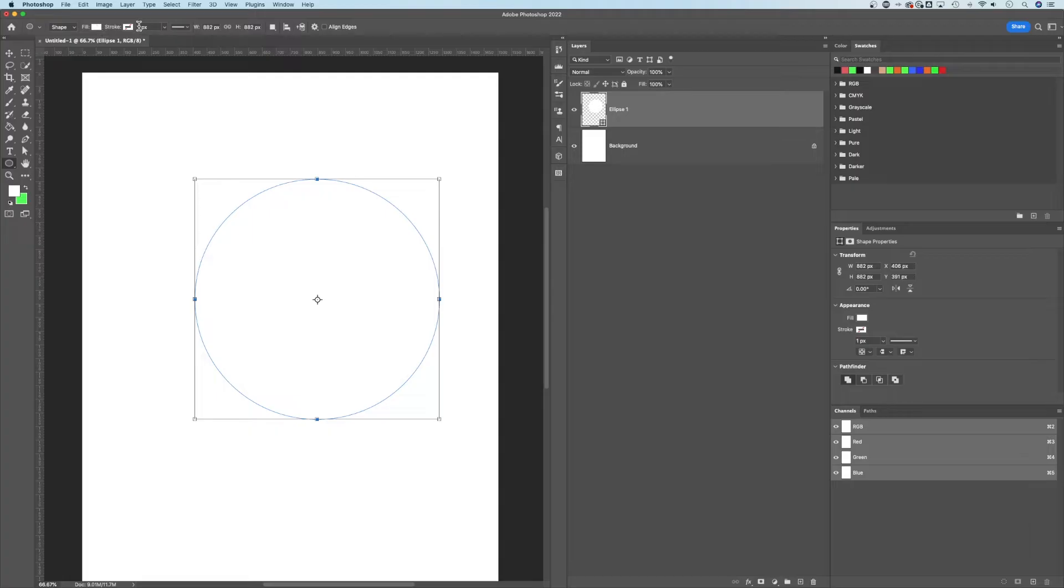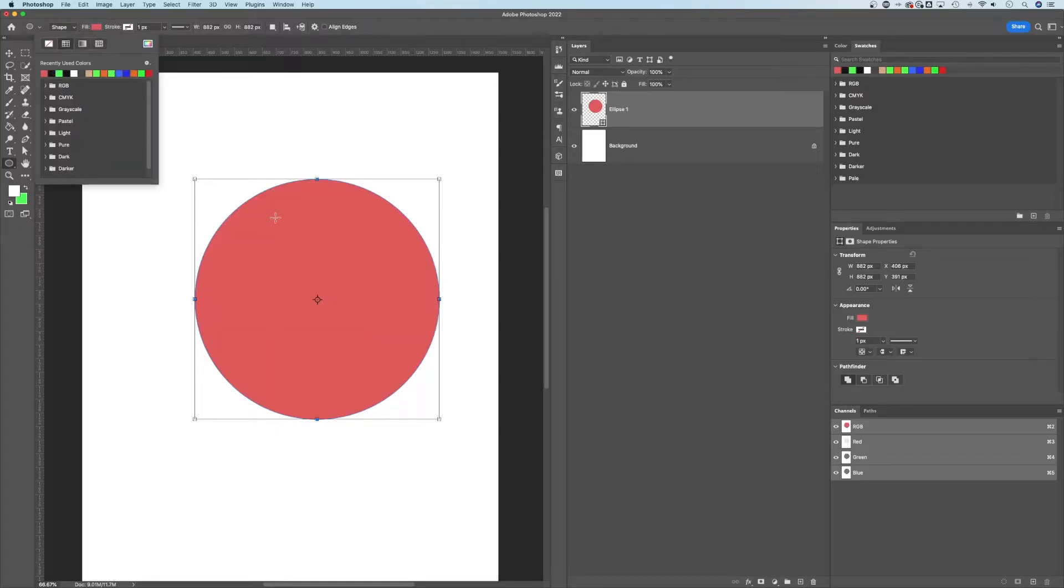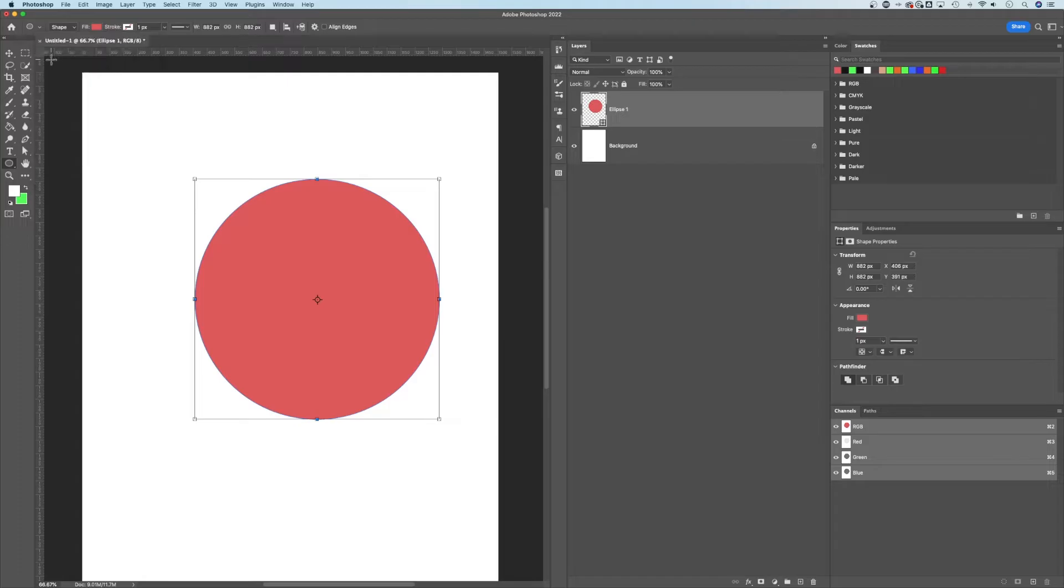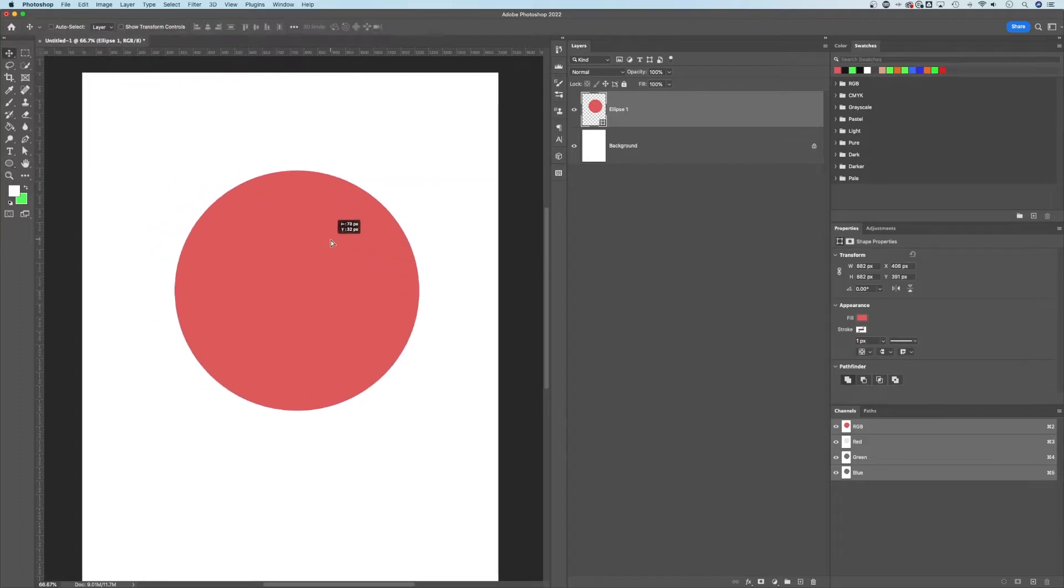Now the fill and stroke, make sure the stroke is zero and the fill, we're going to add a color so that we can see it. That's perfect. All right, place it anywhere on your document.